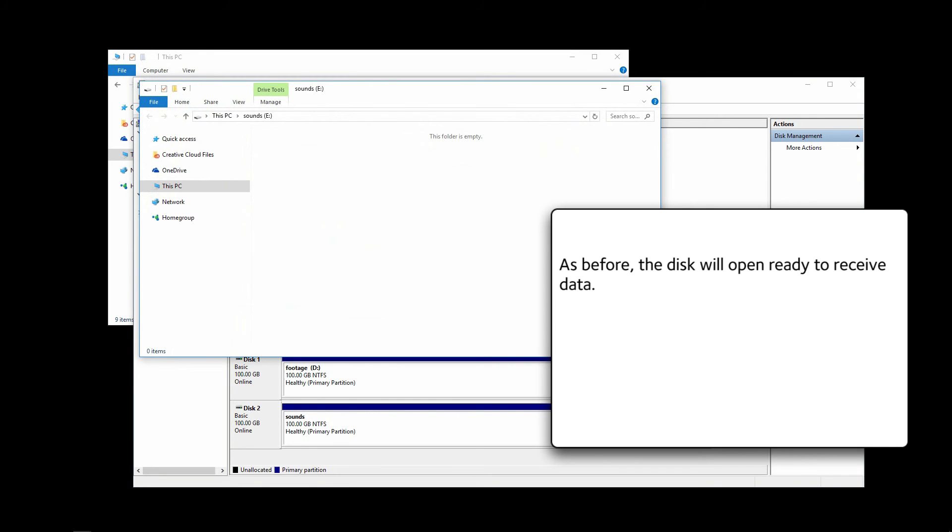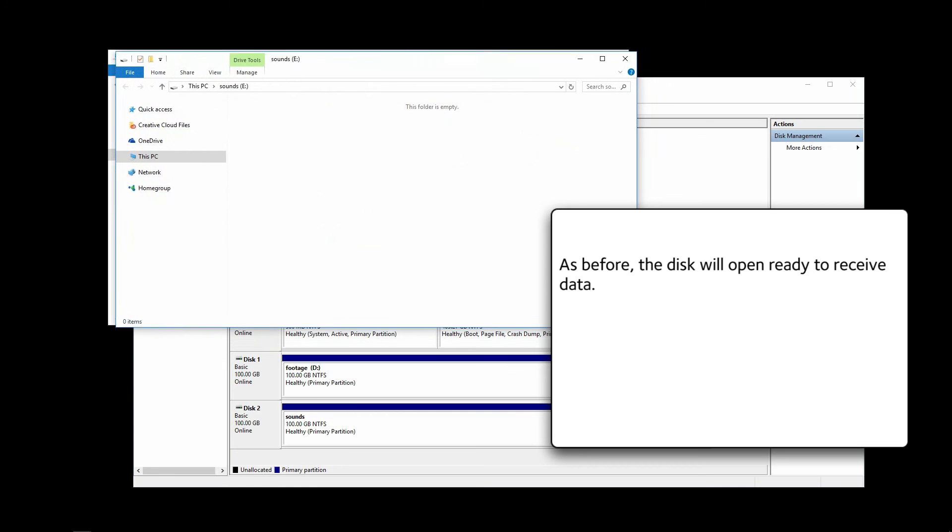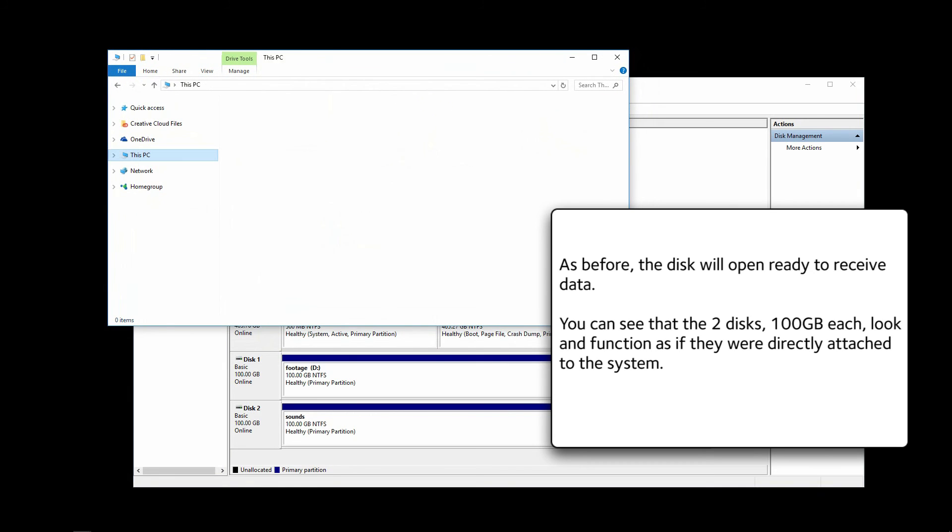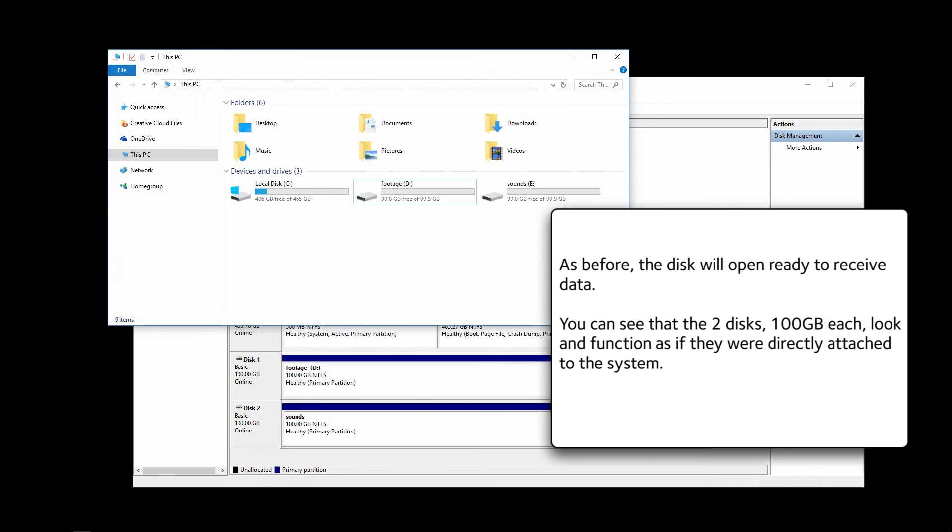As before, the disk will open, ready to receive data. You can see that the two disks, 100 gigabytes each, look and function as if they were directly attached to the system.